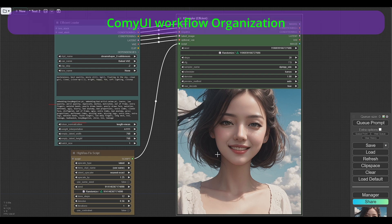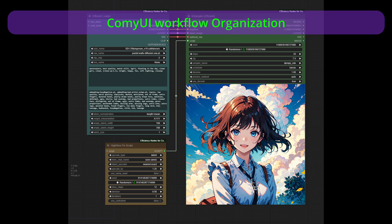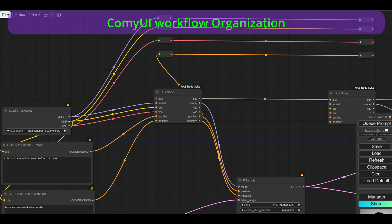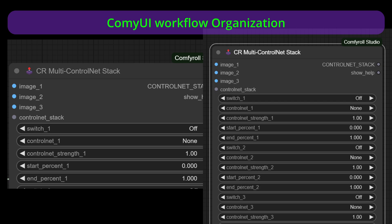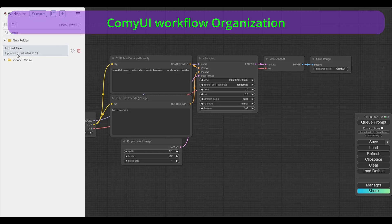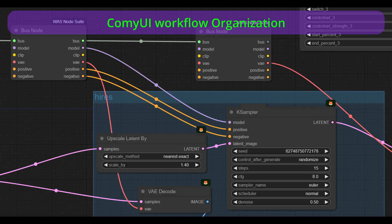This video is about organization of ComfyUI workflows. As you might have seen, ComfyUI workflows can become very messy with many lines that are not clear where they came from. It will include notes about ComfyUI workspace manager, efficiency nodes, template usage, node source name display, and organizing complex workflows using routes and buses.